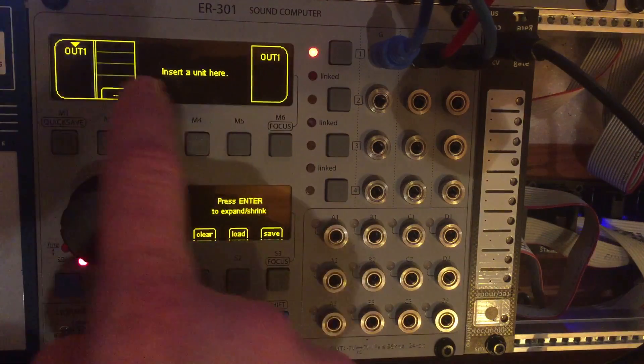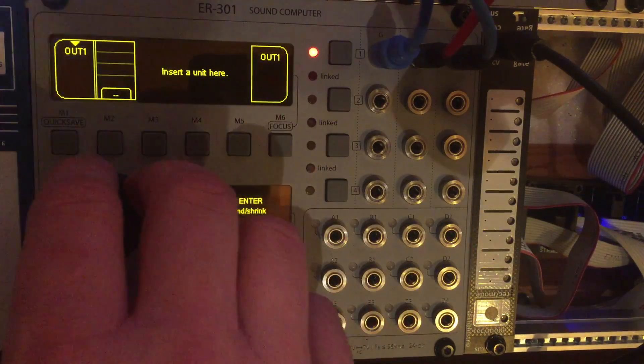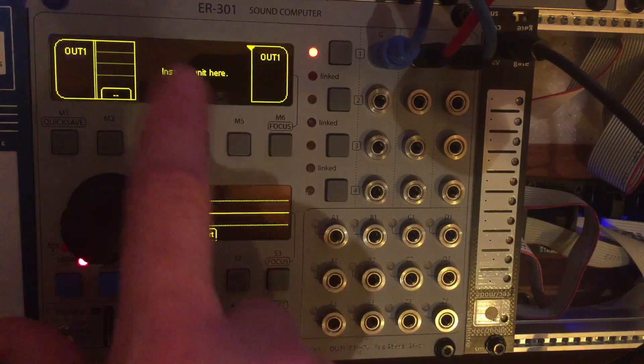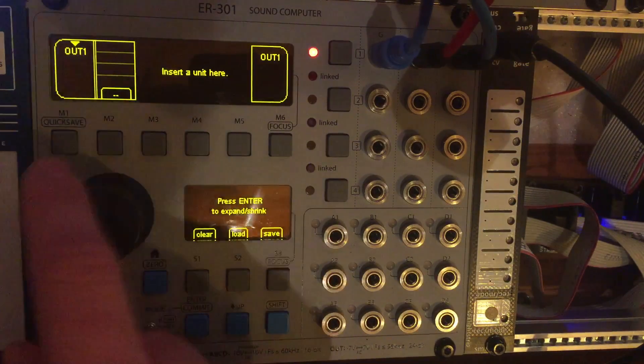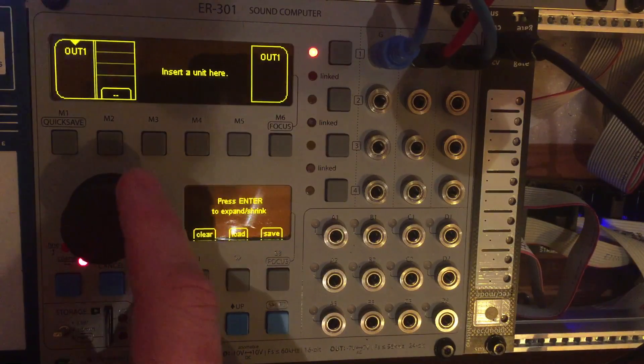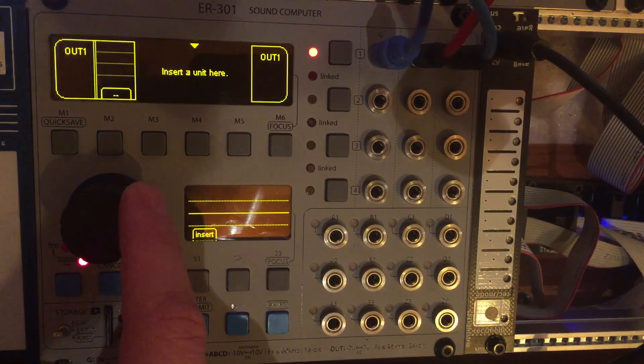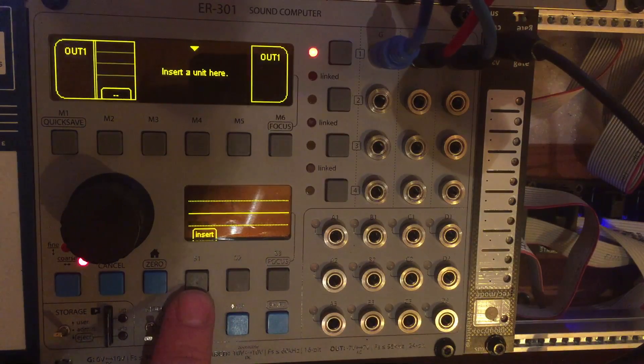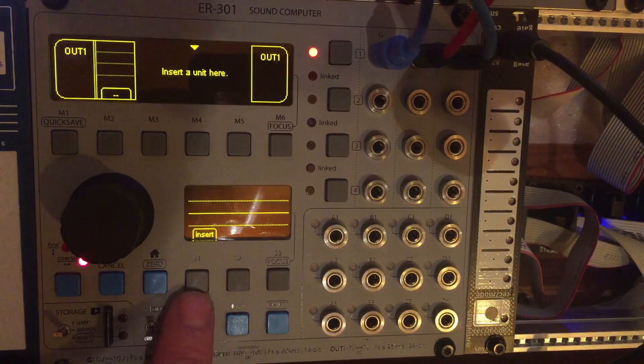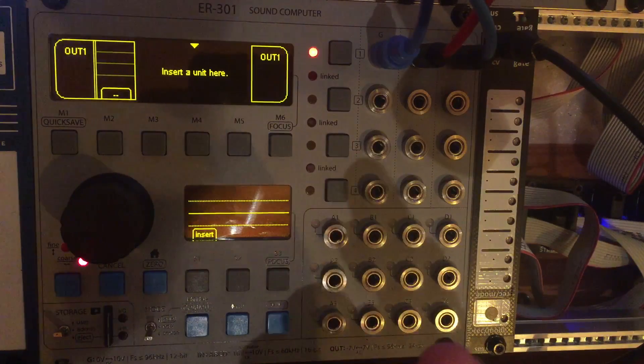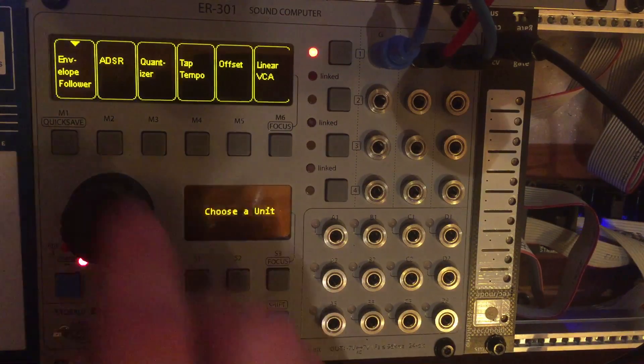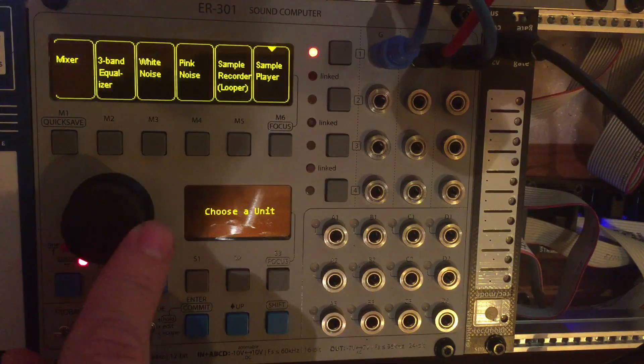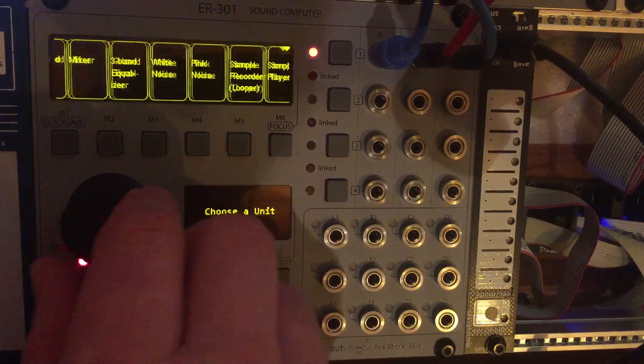So by default this is our blank slate and basically it says insert unit here. So if I'm navigating as soon as I move my arrow thingy over this you'll see in the lower menu it says insert. So at this point I can go okay well what do I want to do? So let's see what we have.